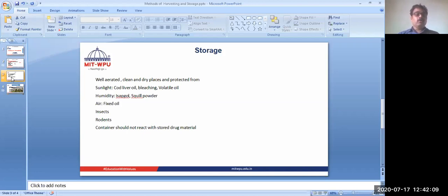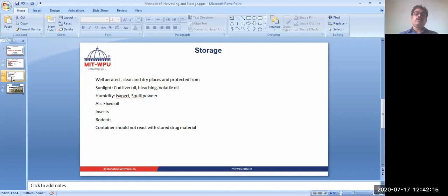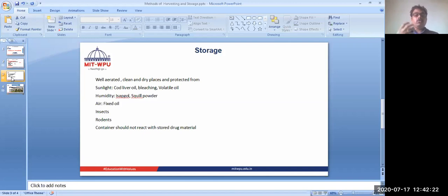After harvesting, we need to dry it properly. And after drying also, we need to store it properly, because there is a tendency of the drug to reabsorb moisture from the air.